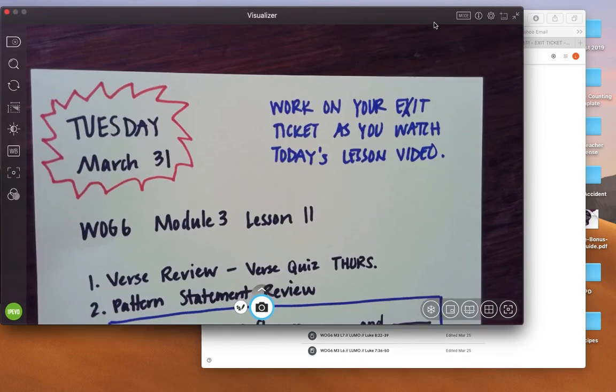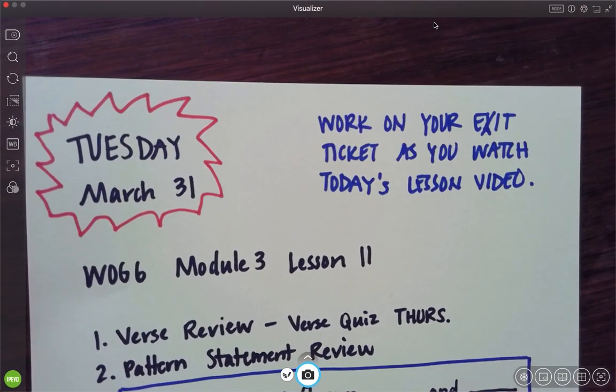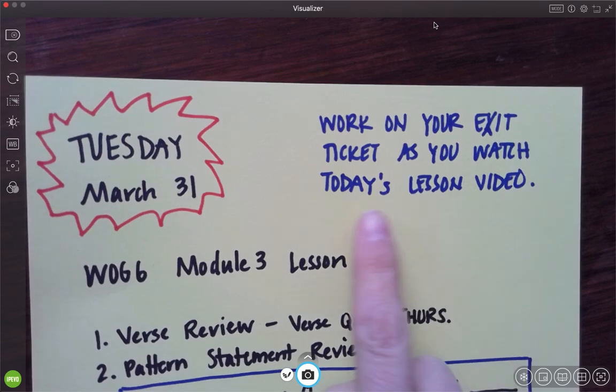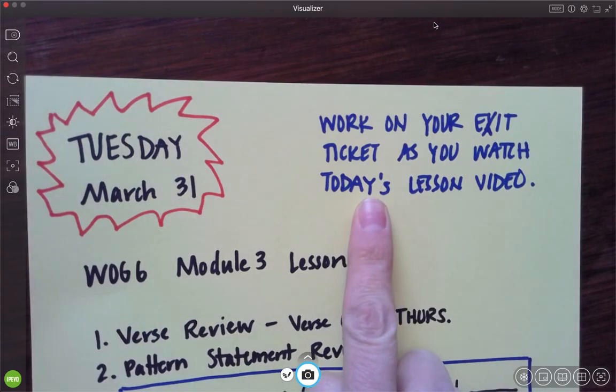Hi, good morning sixth grade scholars. It is Tuesday, March 31st. I am doing this lesson today and it's a teacher model, so you're going to want to work on your exit ticket as you watch this lesson video.